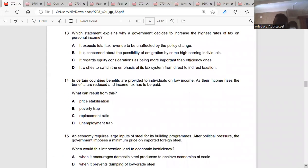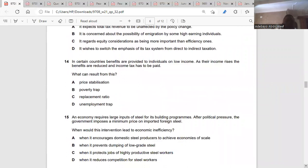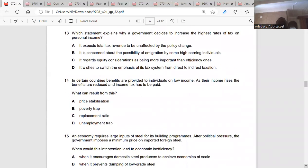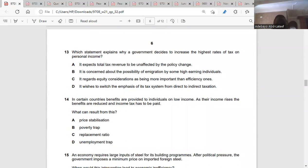Question thirteen: which statement explains why the government decides to increase the highest rates of tax on personal income? Government would want to do that to bring about equity — to reduce the gap between the rich and the poor. And to reduce that gap, welfare is considered more important than efficiency.